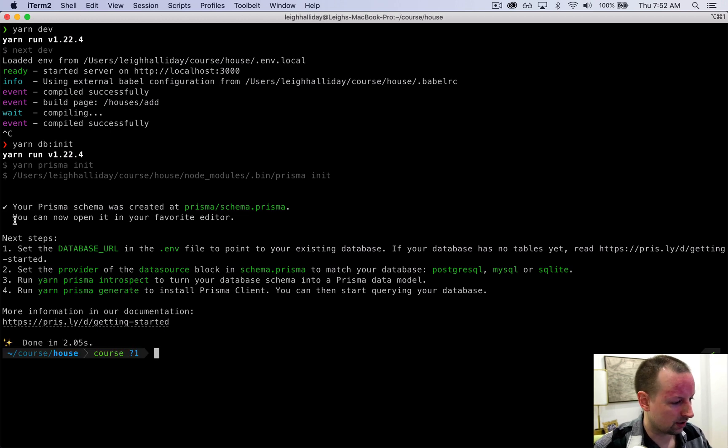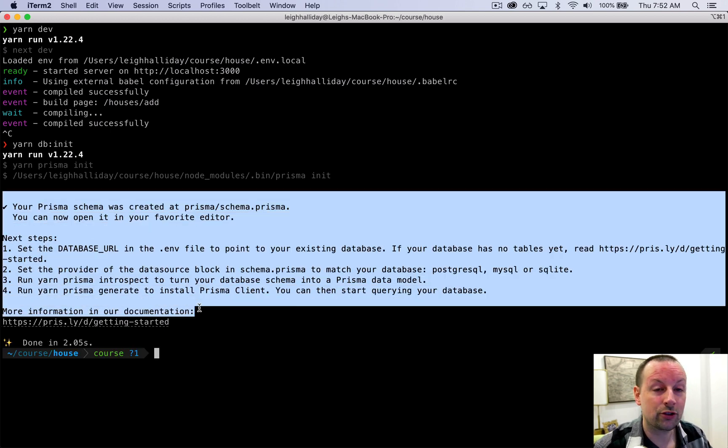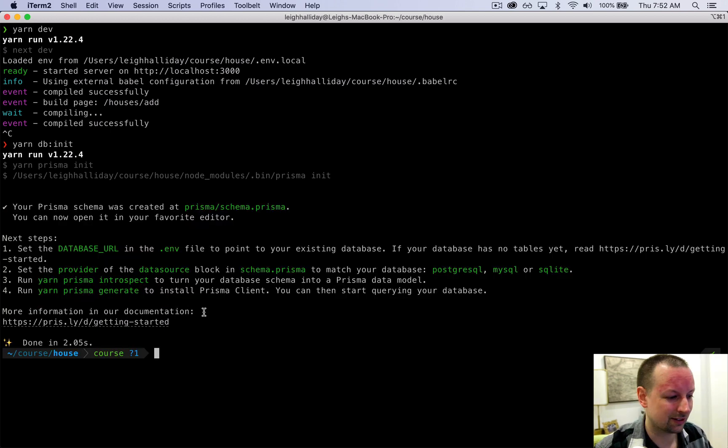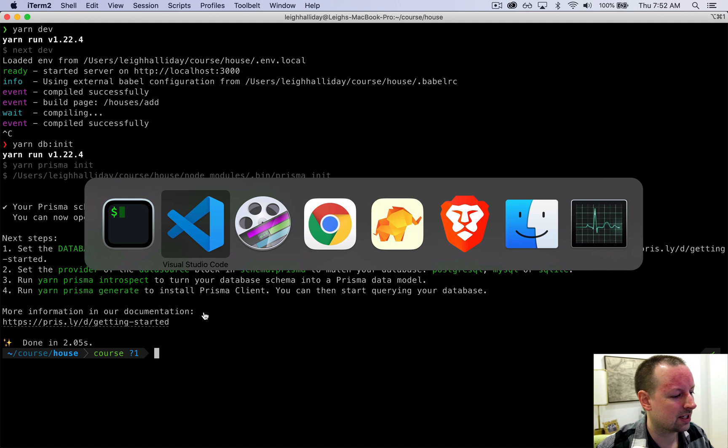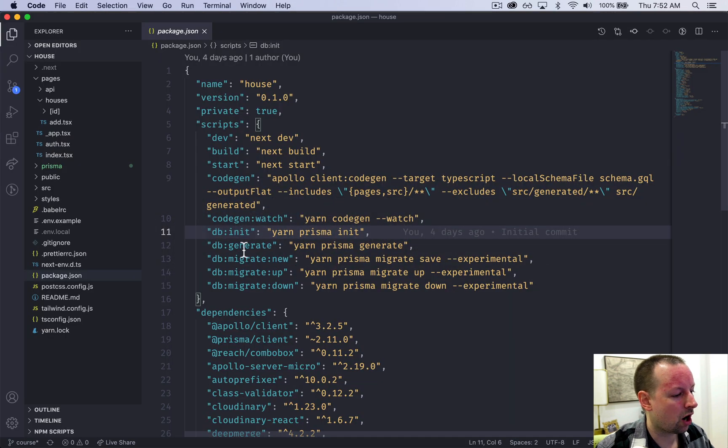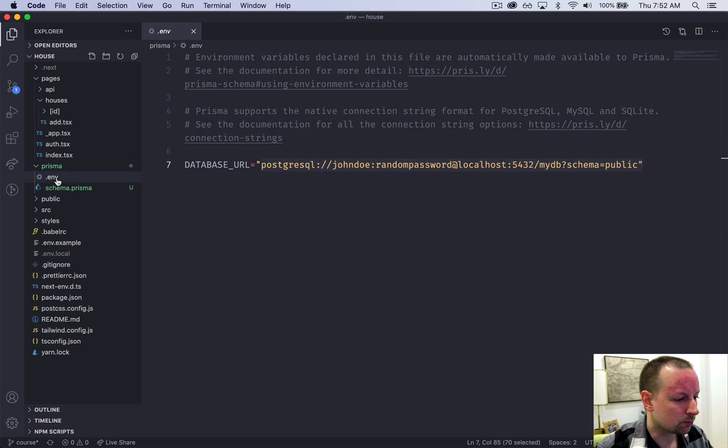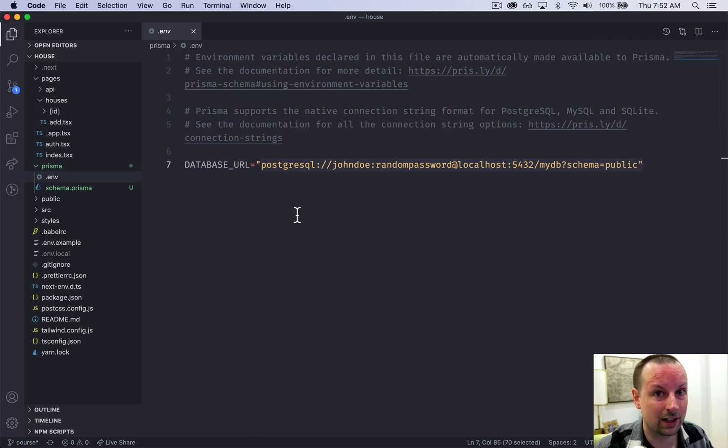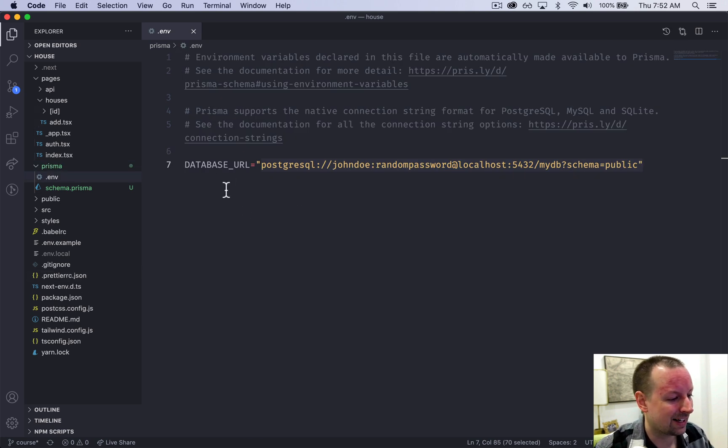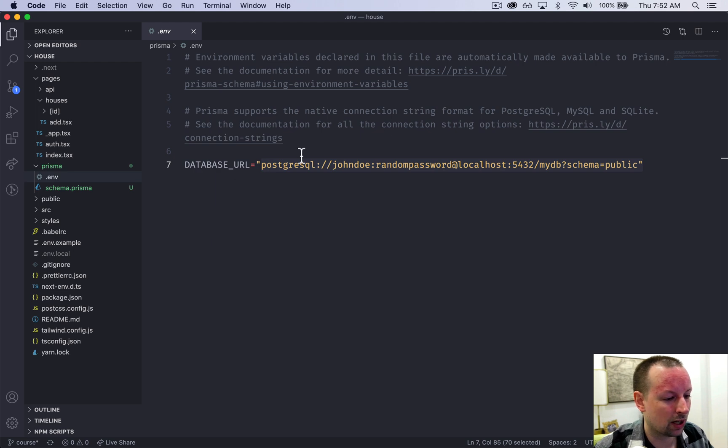I suggest you go through and read this documentation, but we're just going to hop over here to our code and we've got this new Prisma folder with two things. The first is a .env which is not committed and it contains a database URL which points to a dummy one.